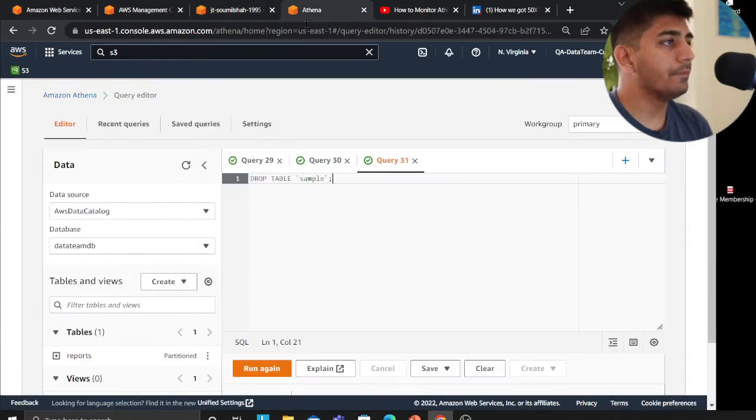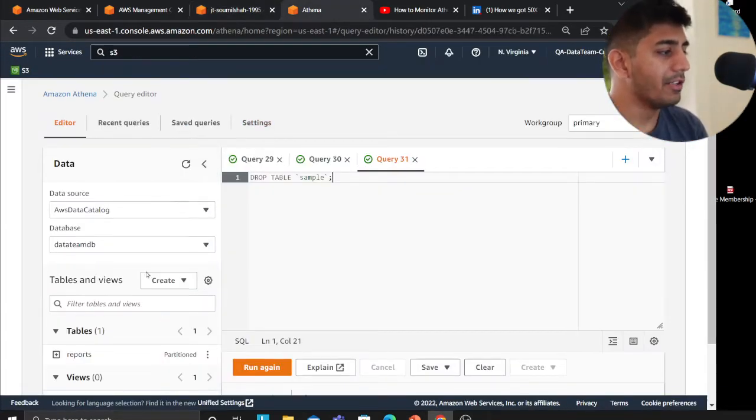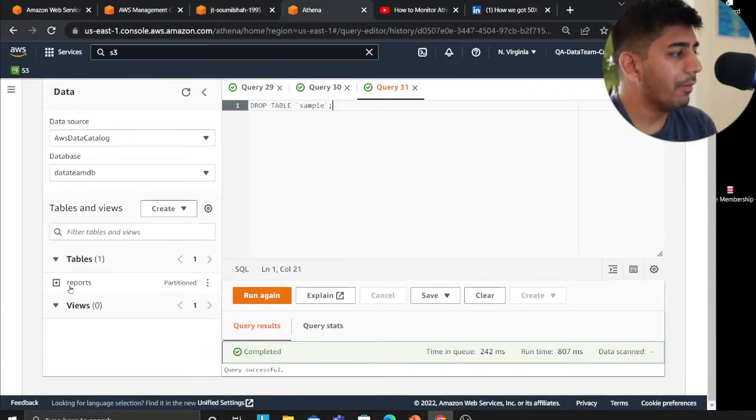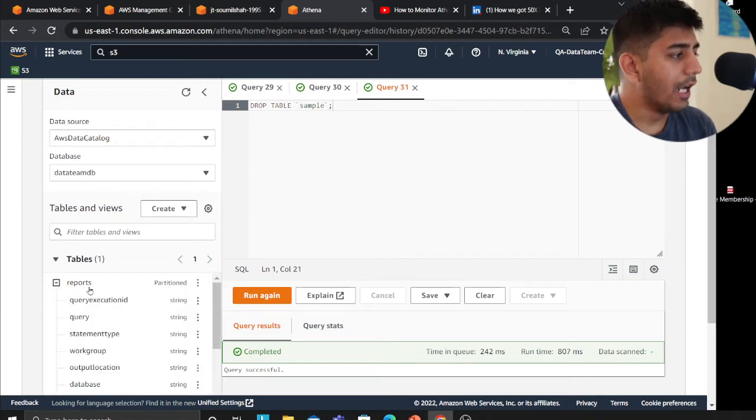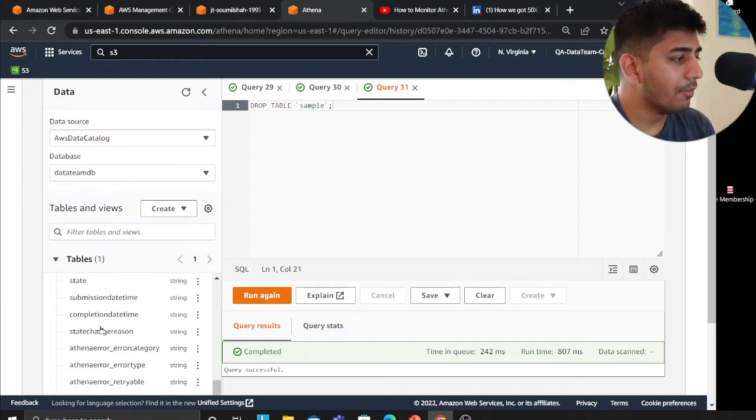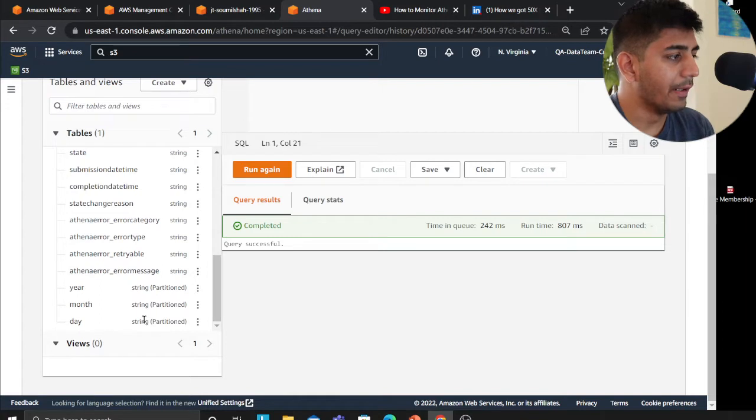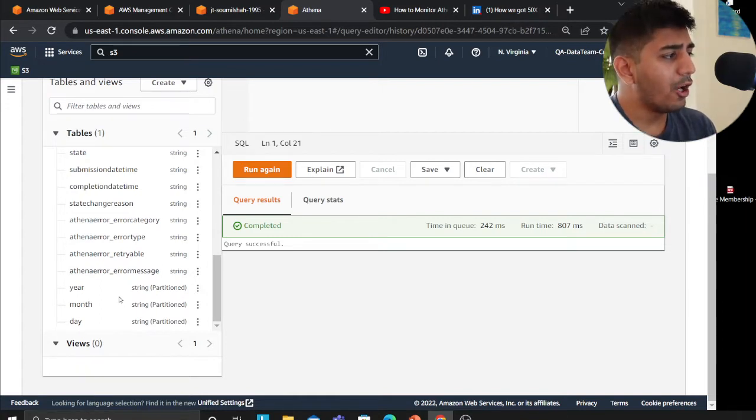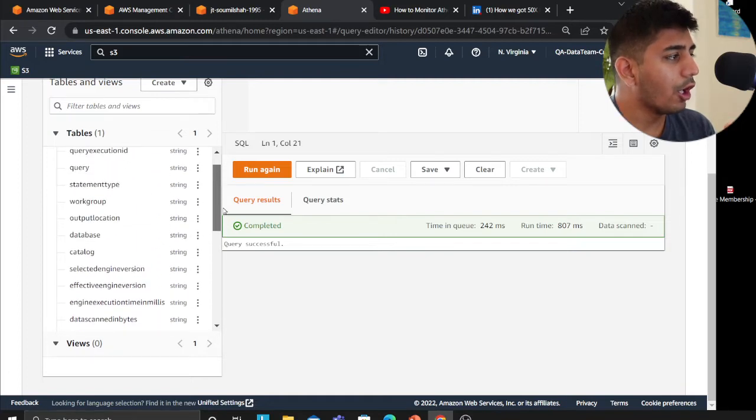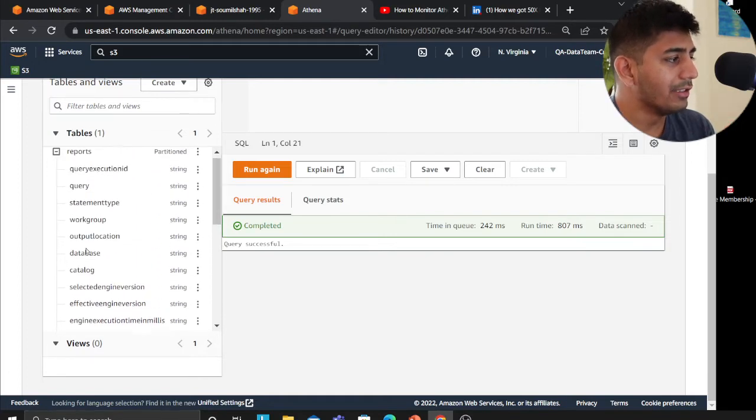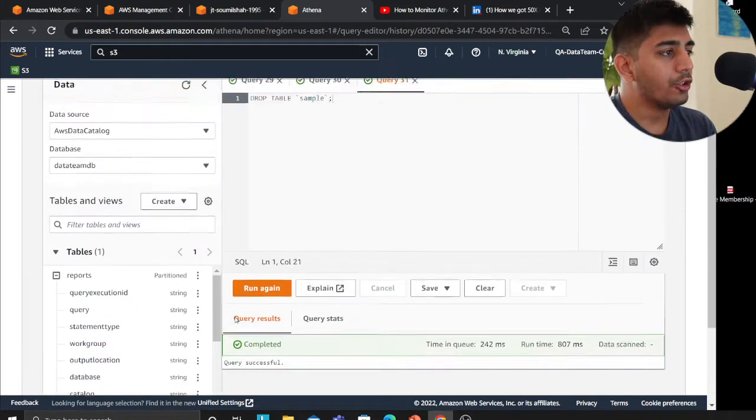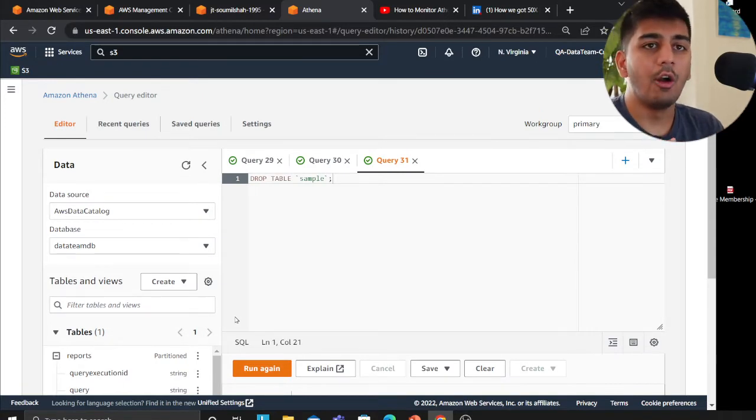So this video I want to talk about partitions. I have this simple database called reports and if you observe, these are the columns. By default it's partitioned by year, month, and day. But say I observe that people are querying a lot on a field or column called database, so how do I add a partition?